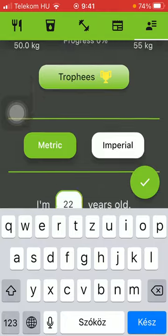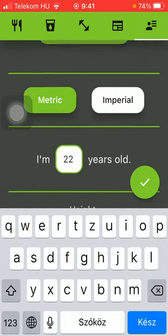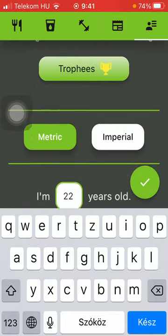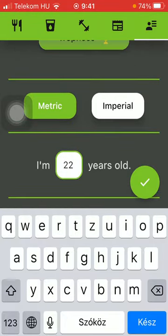If you scroll down, you can choose the unit of measurement, such as metric or imperial.